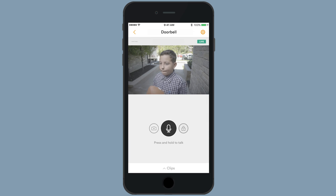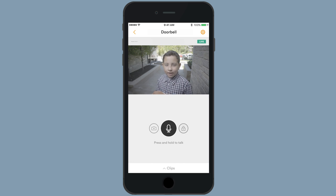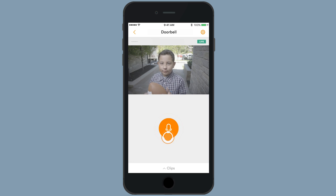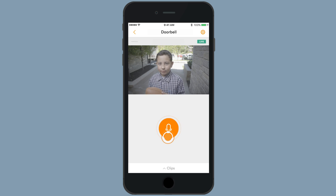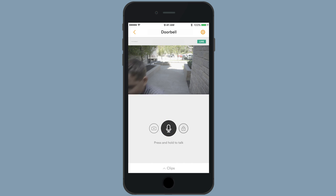The live feed will begin to play and the microphone icon will turn black when it is ready to use. Press and hold the microphone icon to speak through your doorbell, then release the icon when you are done speaking.